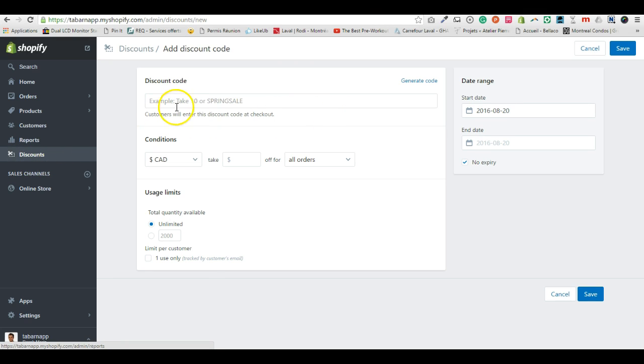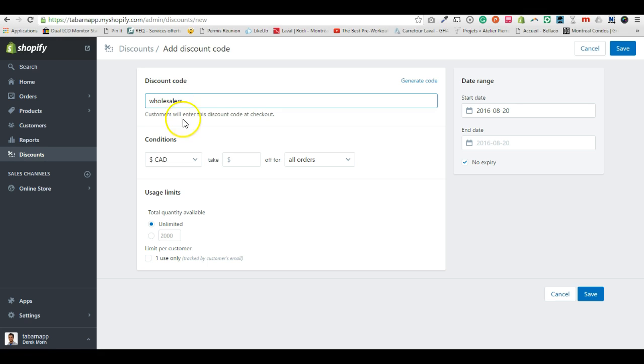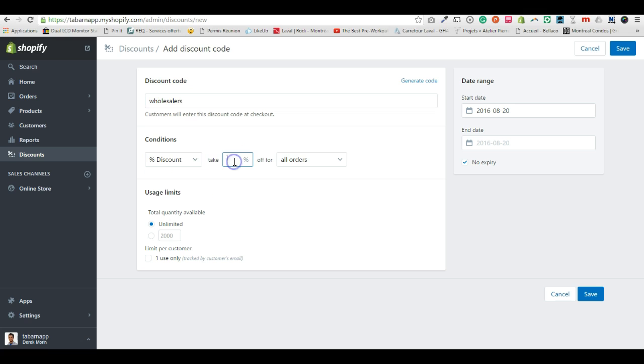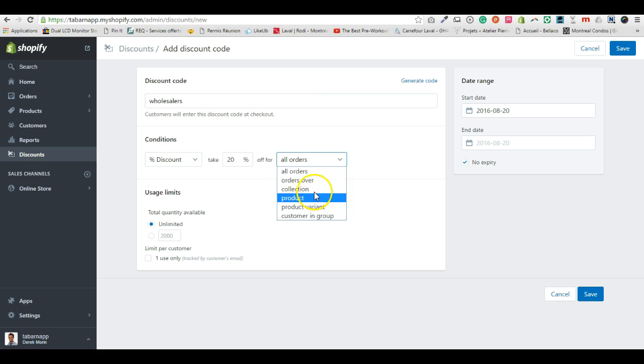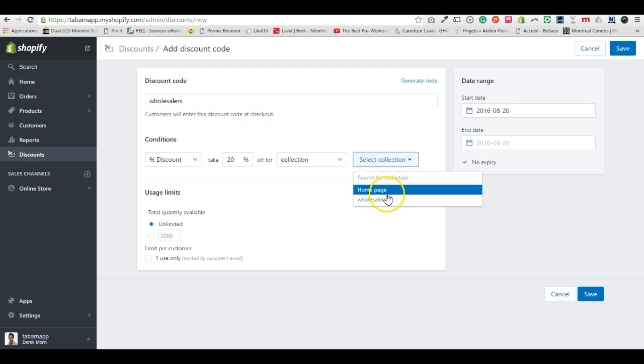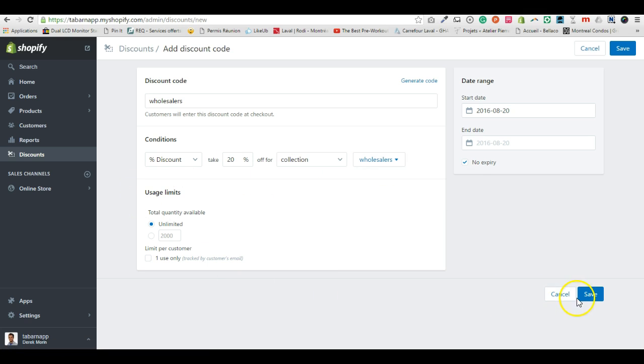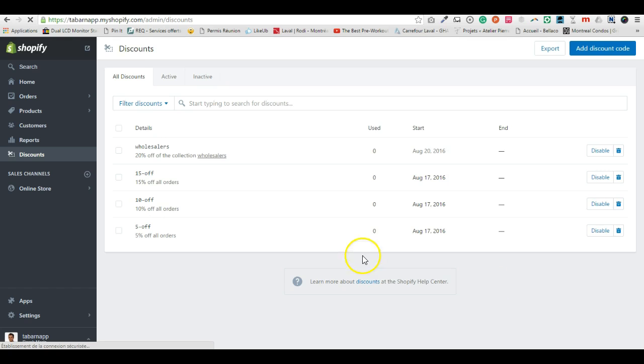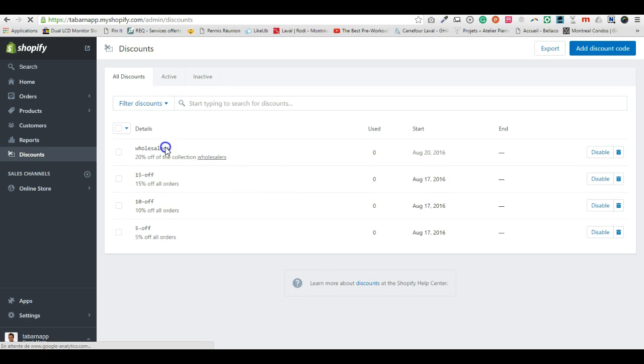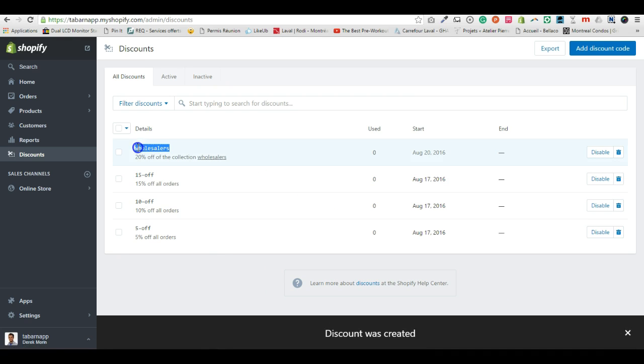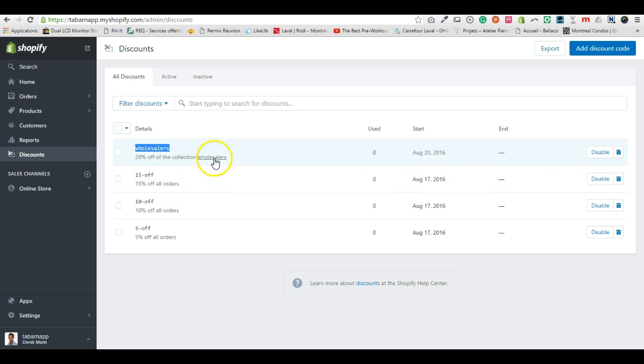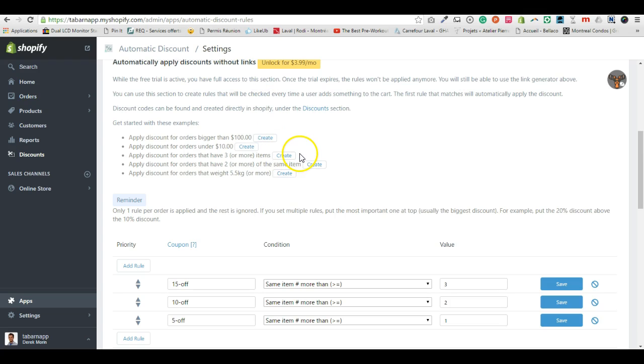Let's call it all sellers and I want a 20% off all the products from this collection. I click save. So now I have my discount, all sellers, 20% off the collection all sellers.